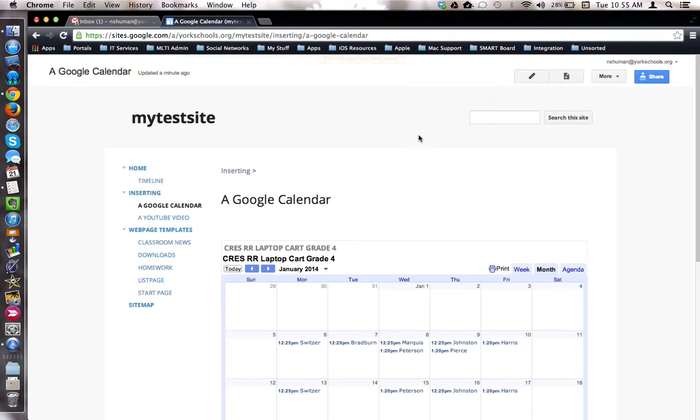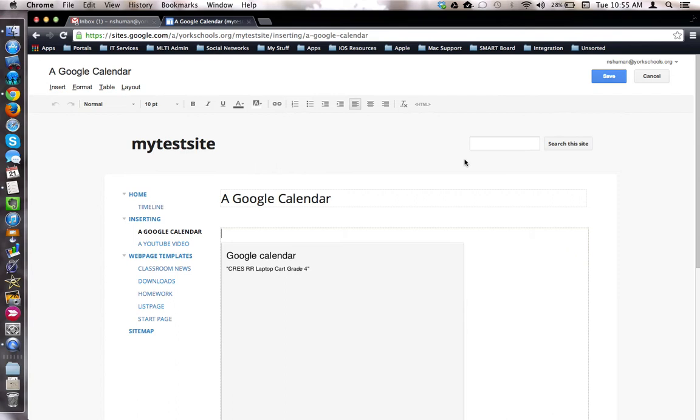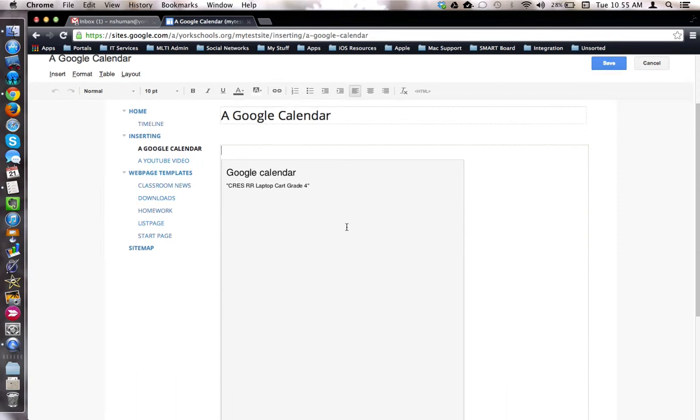To go back and make changes, click the Editing tool, click on the calendar, and then click the gear to enter the calendar properties.